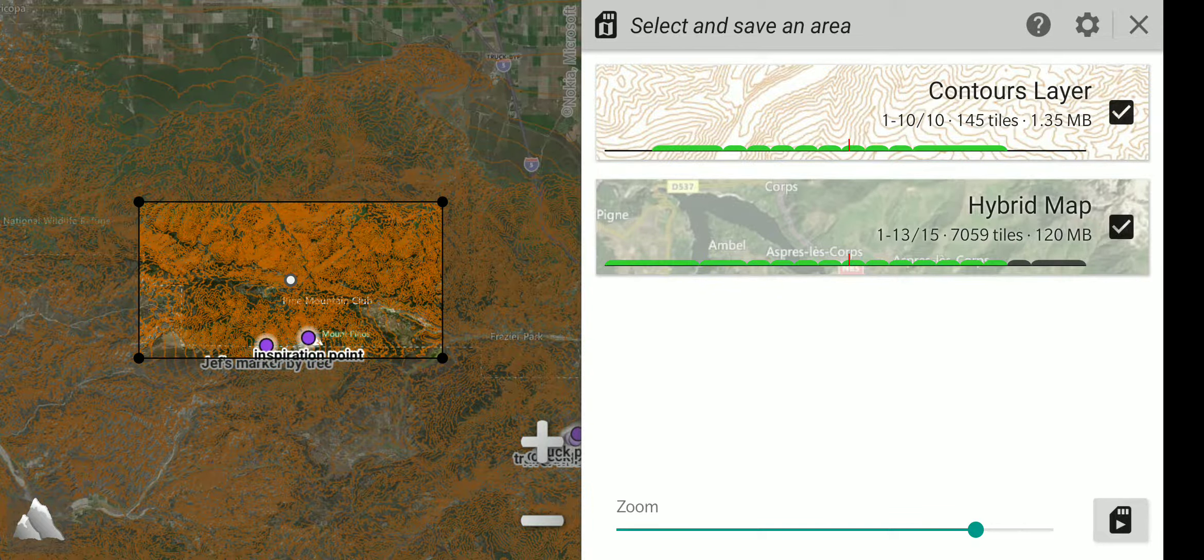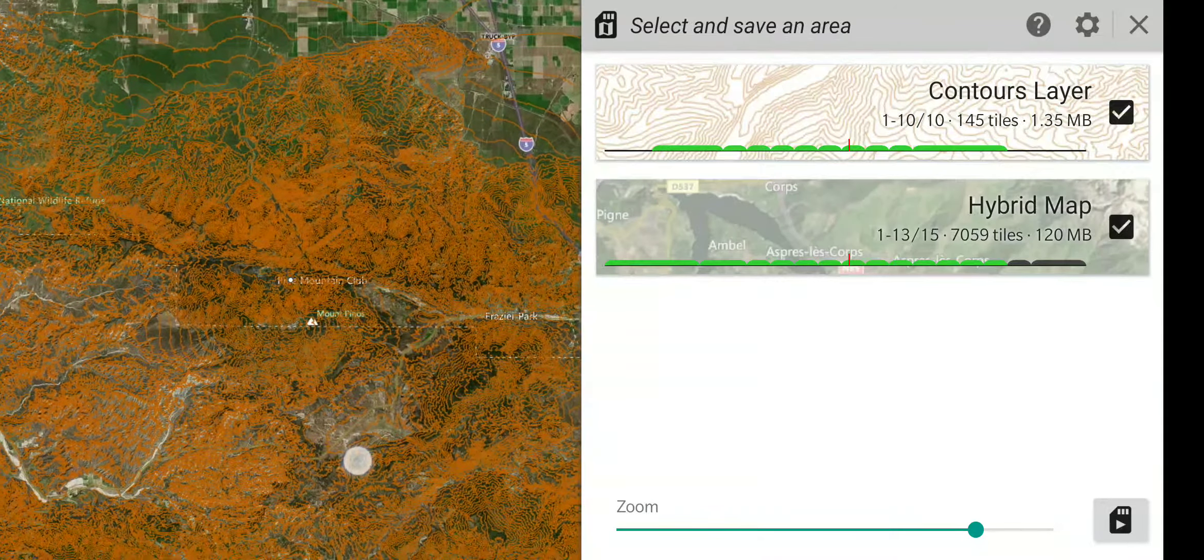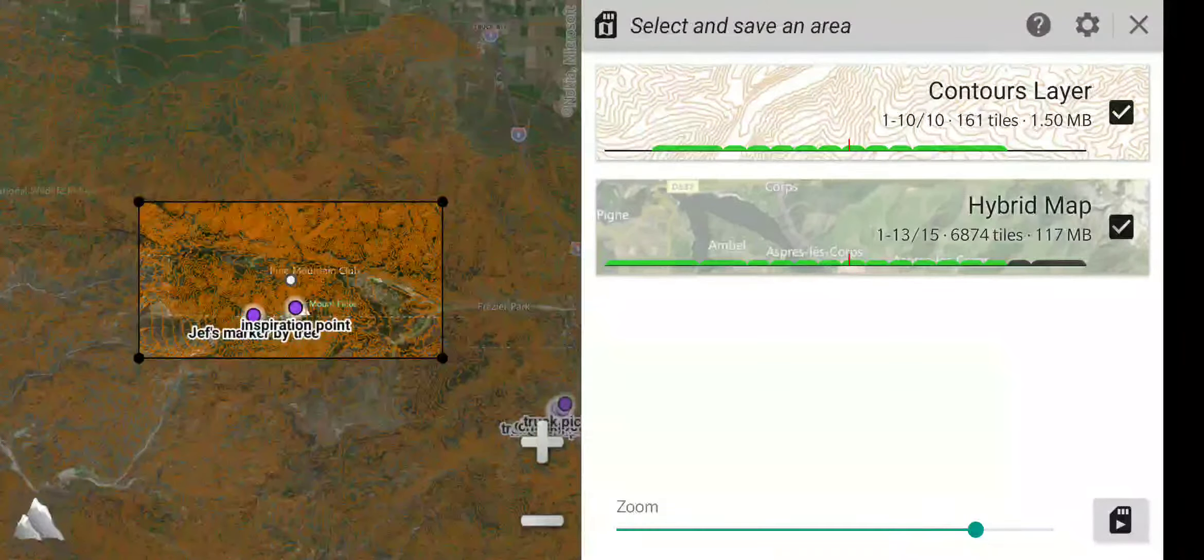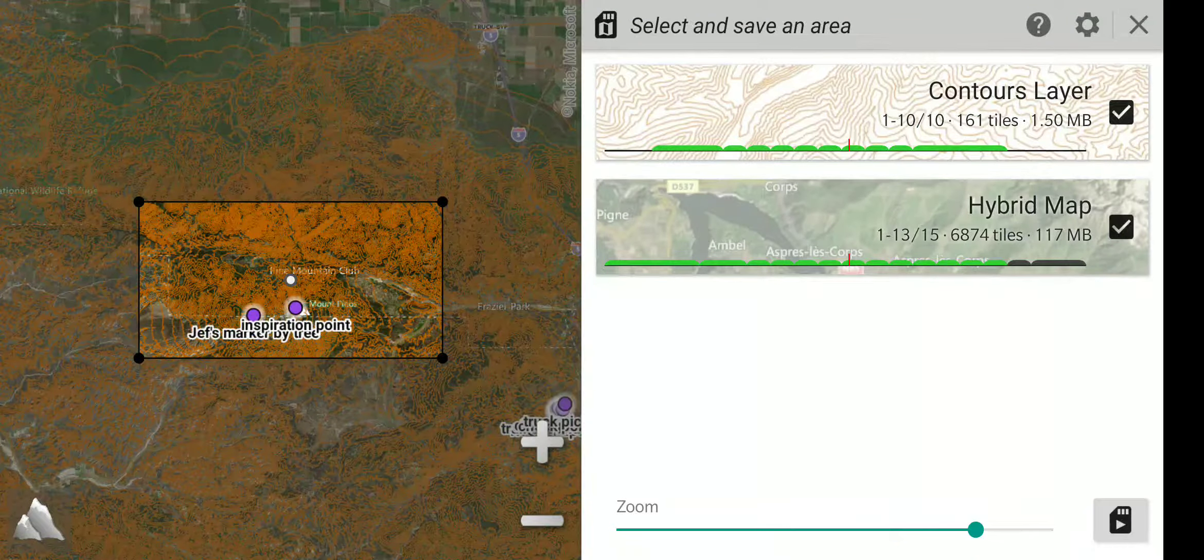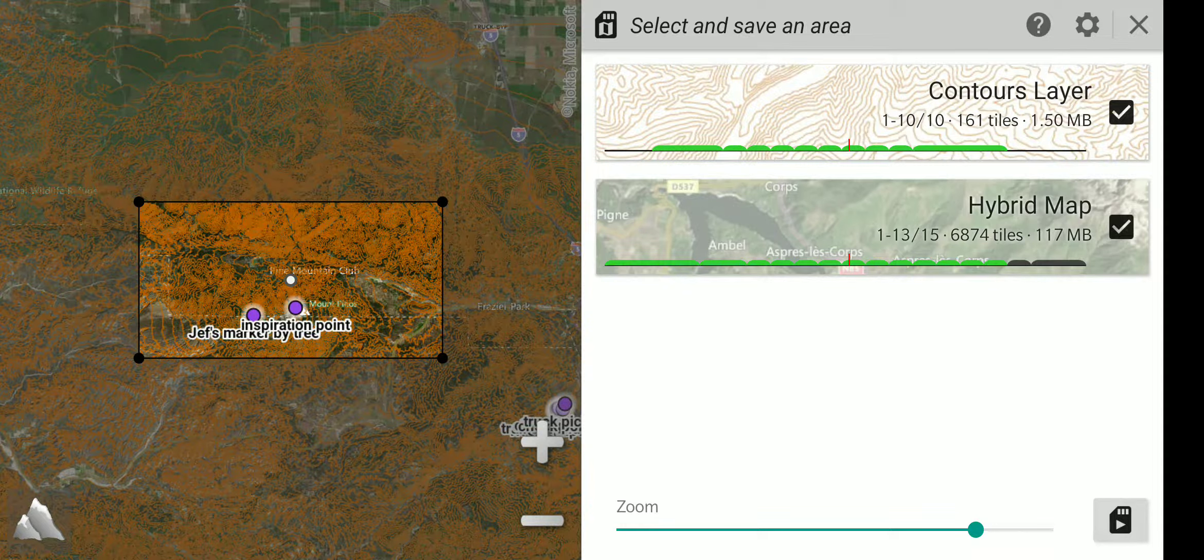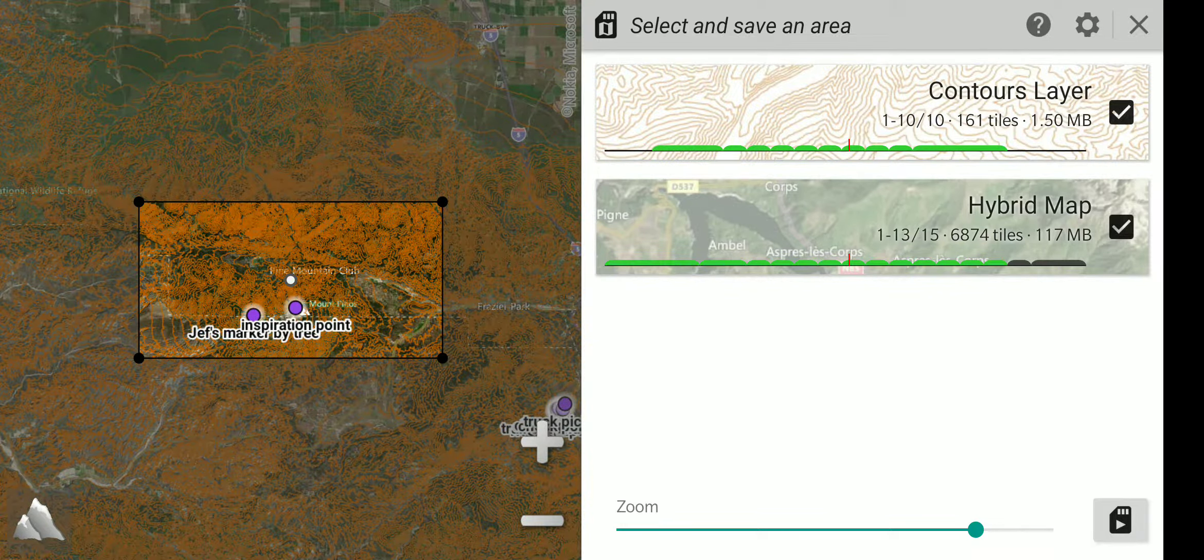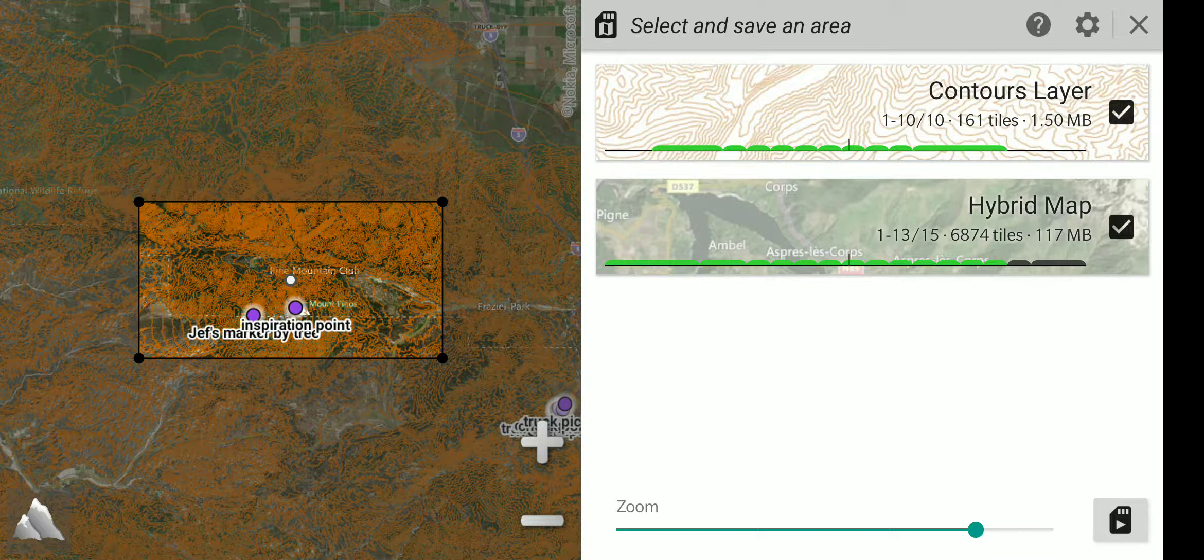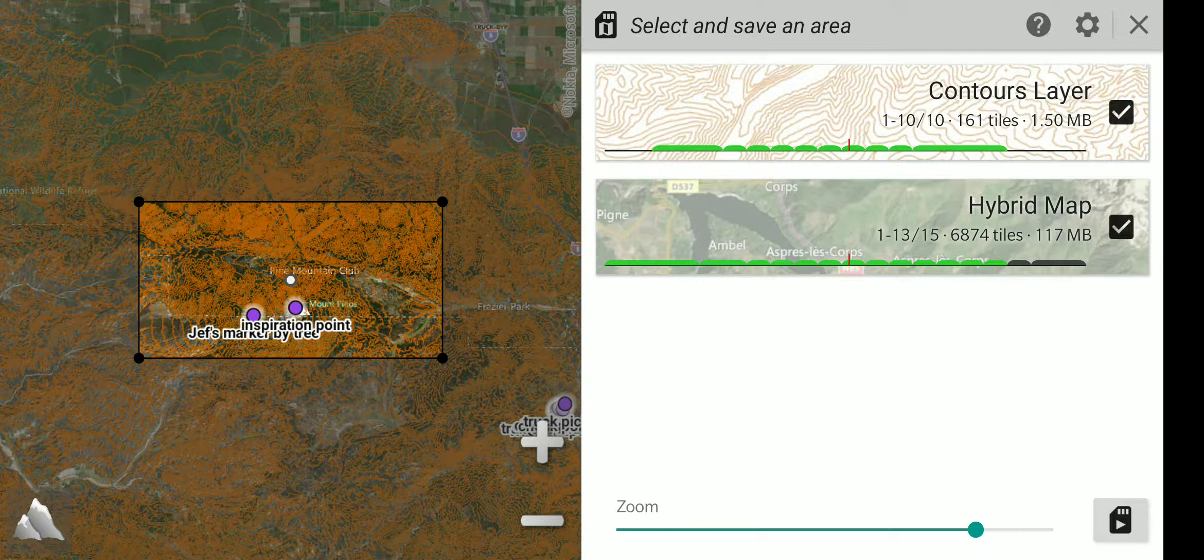Once you have adjusted the area you want saved and the level of detail you want saved, in the bottom corner there is a picture of a memory card with a little play arrow on it. You will touch that to start the downloading and saving process.